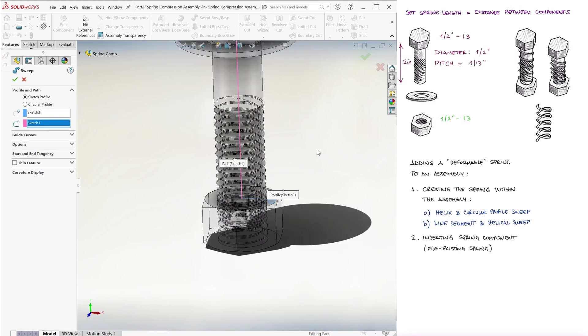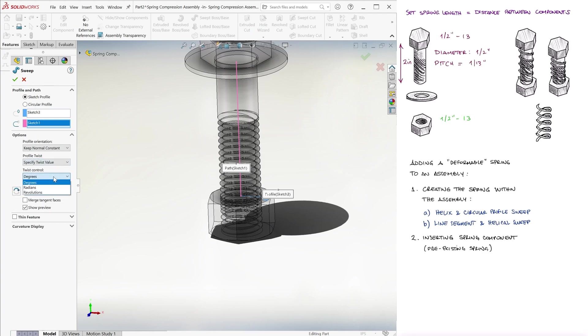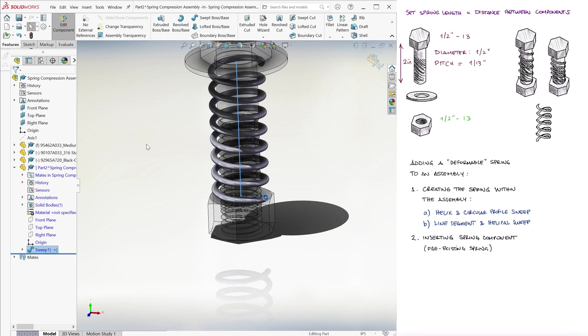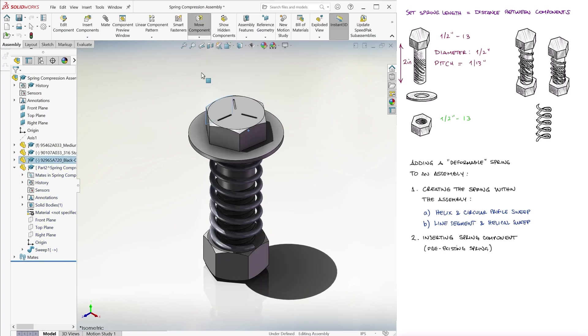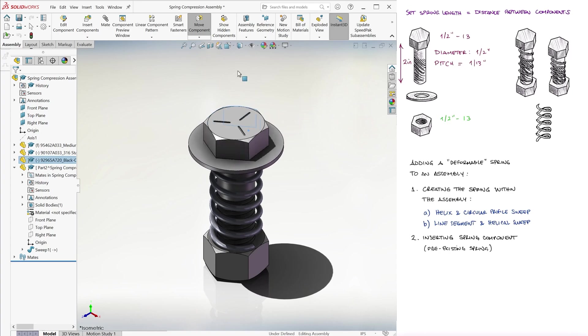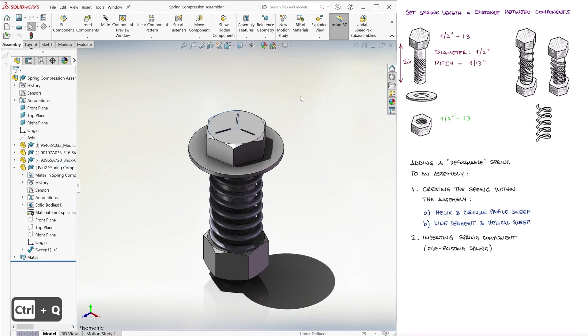Changing the options to keep normal constant, specify twist value, and revolutions to in this case 8. And this one will behave just like the previous spring. If we make the distance between the head of the screw and the nut shorter, the spring will compress as soon as we rebuild.